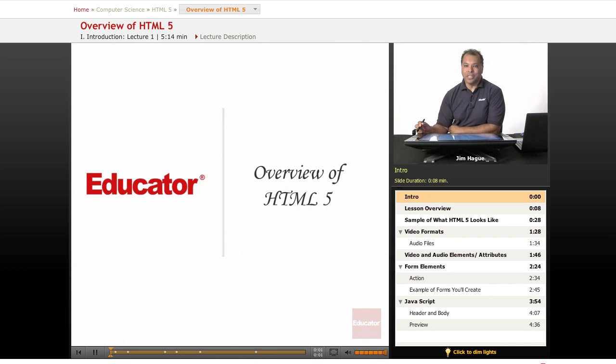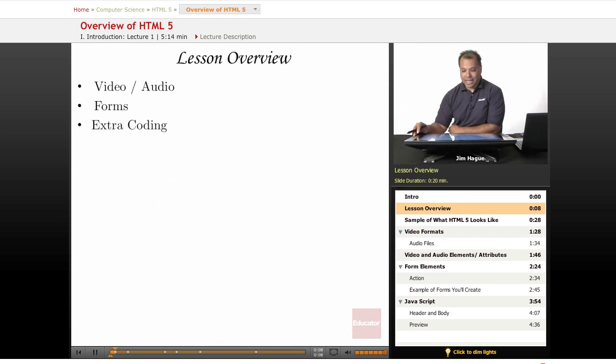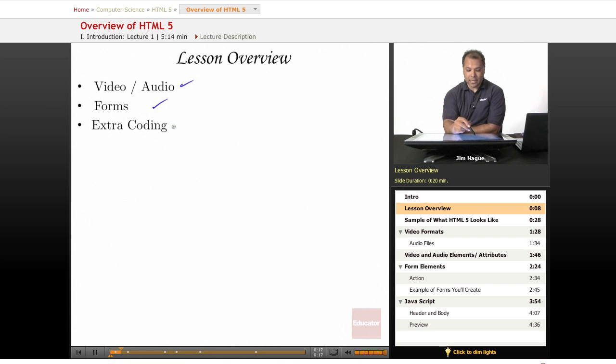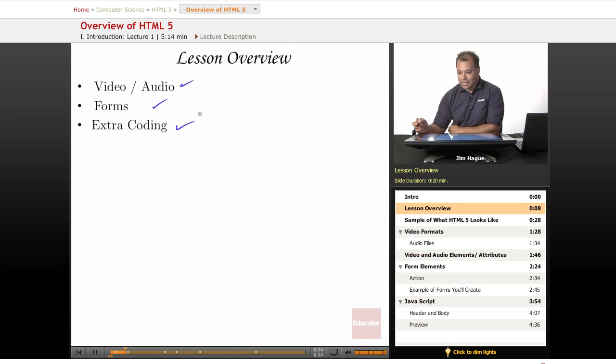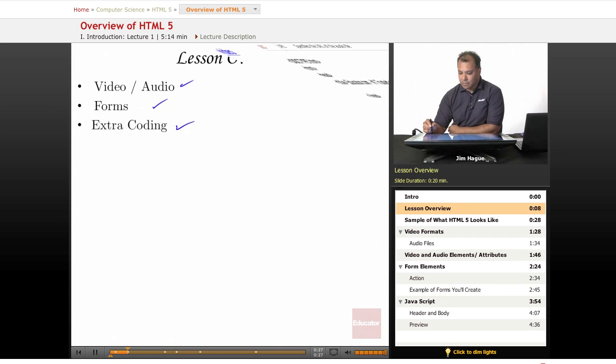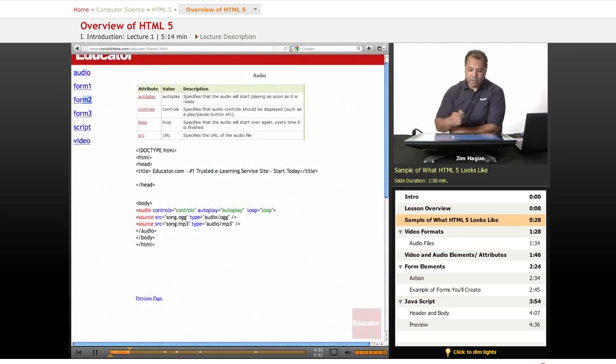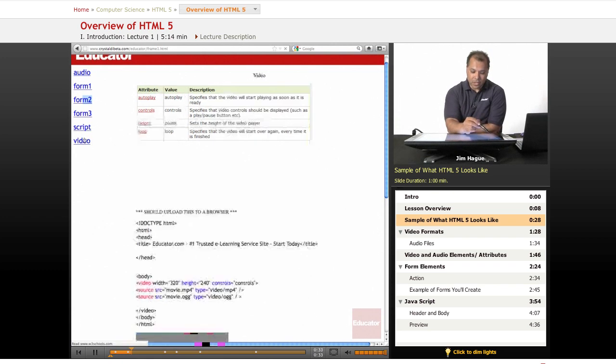Hello and welcome to Lesson 1 on Educator.com's Lessons on HTML 5.0. We're going to be covering a lot in these lessons and to give you an overview of what you'll learn, a little bit of taste, we're going to go over videos and audios, we're going to talk about the different forms and some extra coding that the creators of HTML5 has invented to make it a lot easier. Just to give you a little bit of taste of what HTML5 looks like, let's look at some of this coding right here, let's go right to the video.